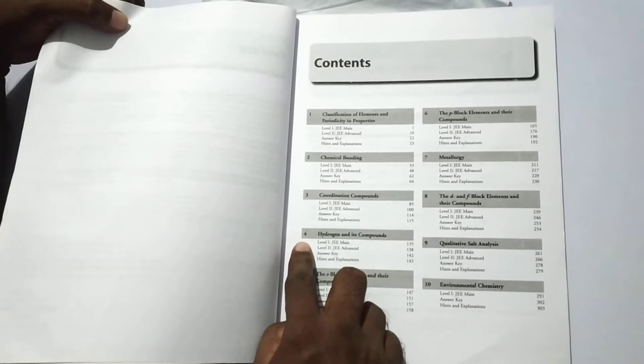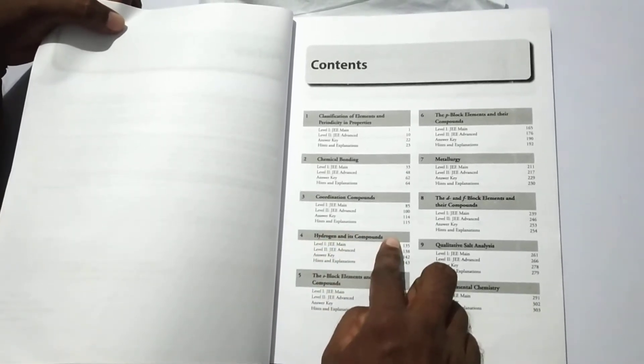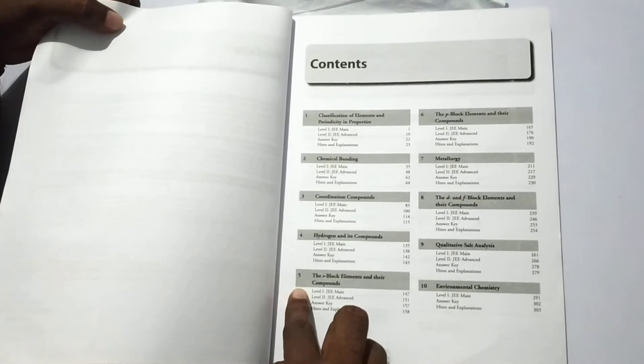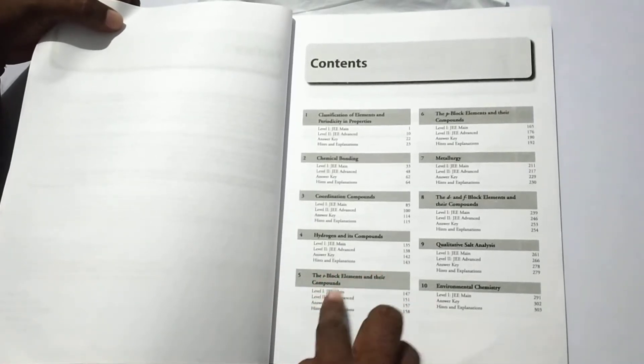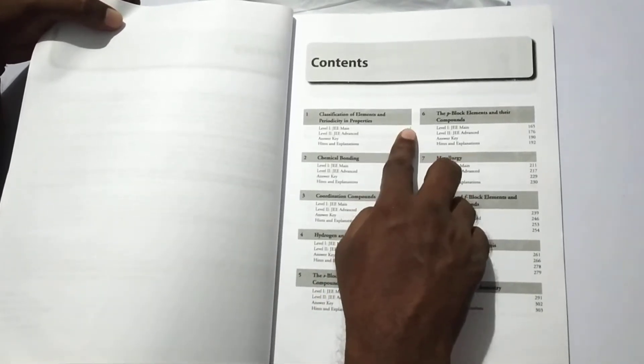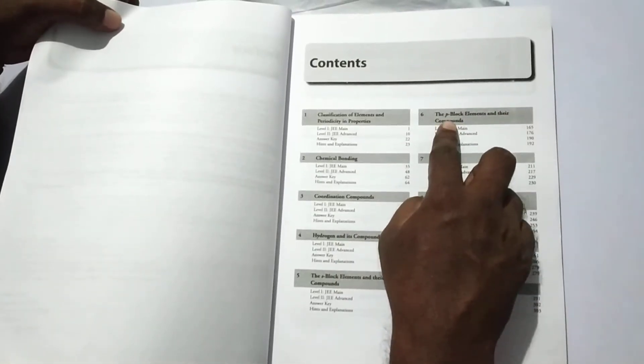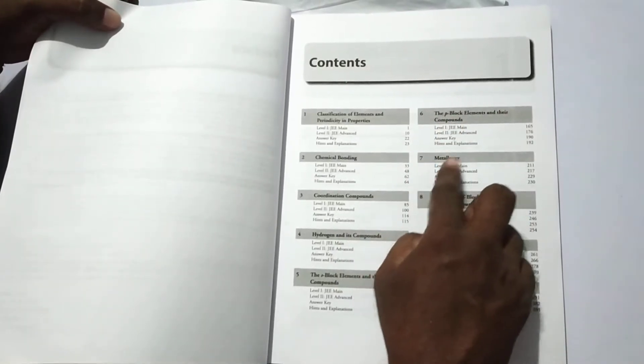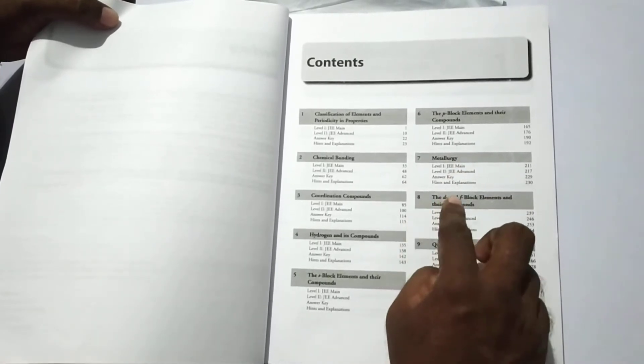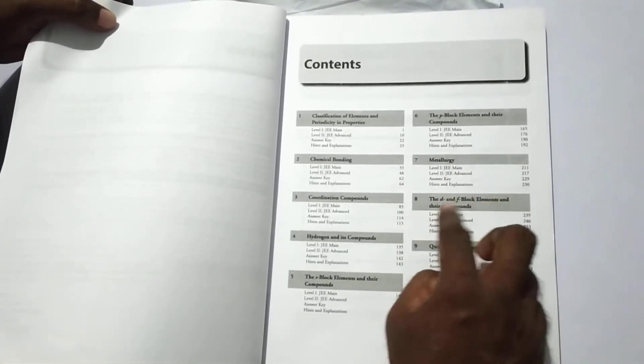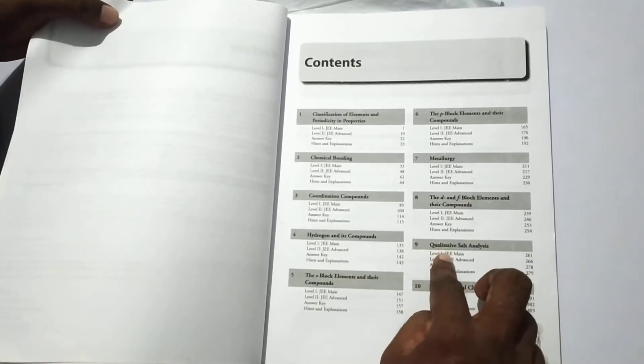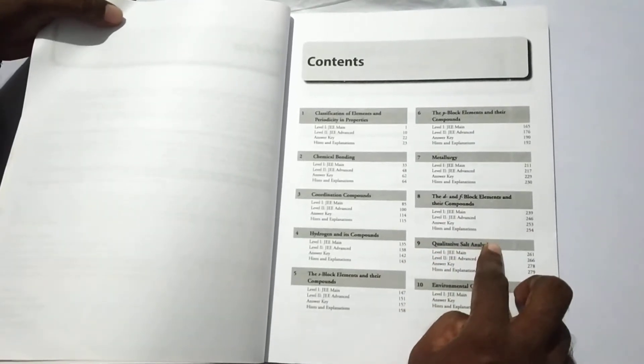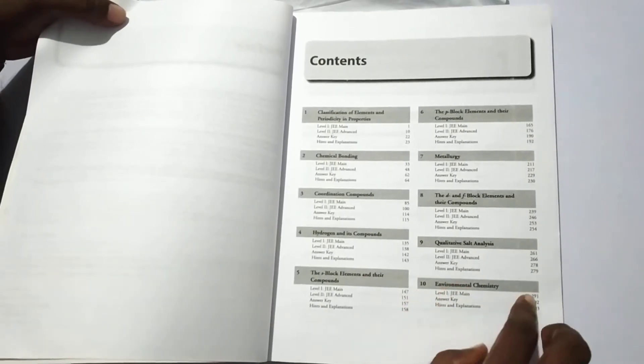Unit 4 is hydrogen and its compounds. Fifth unit is the S block elements and their compounds. The sixth unit is P block elements and their compounds. Seventh unit is metallurgy. Eighth unit is the D and F block elements and their compounds. Ninth unit is qualitative salt analysis, and the tenth unit is environmental chemistry.